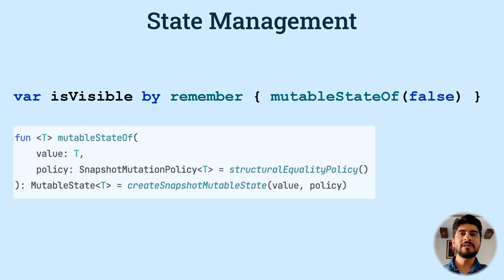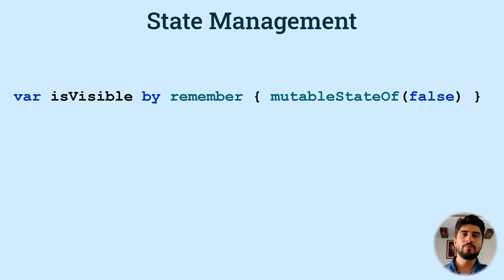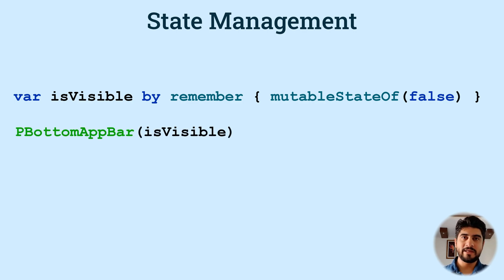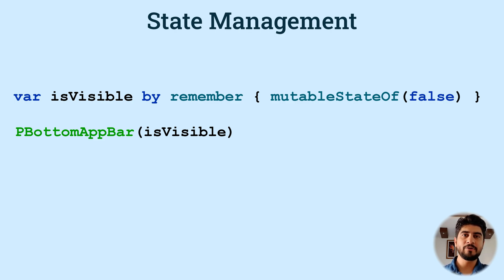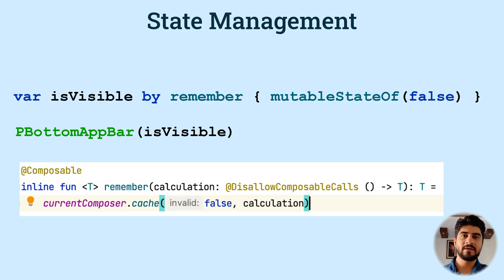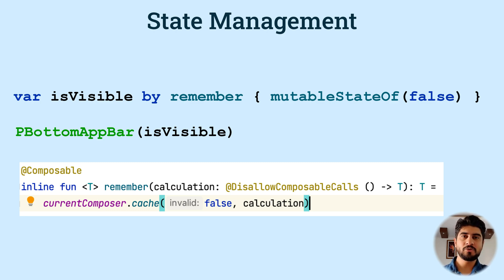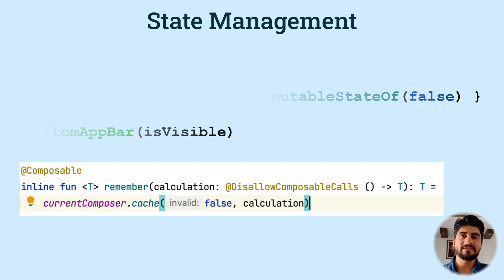The mutableStateOf function creates a mutable state observable that holds a single value of some type like boolean. In this case, the composables eventually observe this, which means that whenever there is a change in isVisible value, the composables will recompose with latest value. The remember function remembers previous value or the state in memory for the composable. So when recomposition takes place, the stored value is fetched from the memory and used by the composable. So now let's understand this with an example.